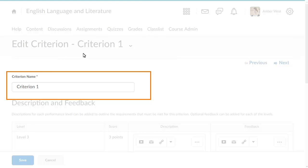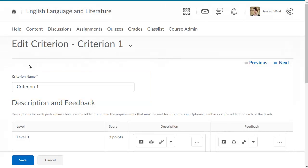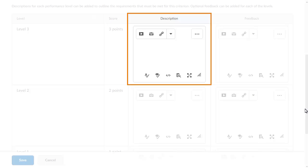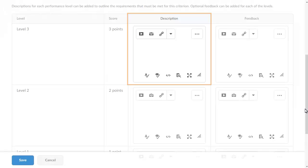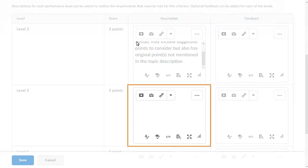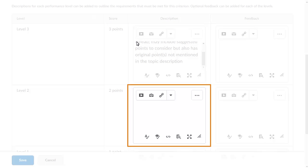Enter a name for the criterion, then enter a description that explains to learners how they achieved the corresponding level for that criterion. Complete this step for each level of the criterion.